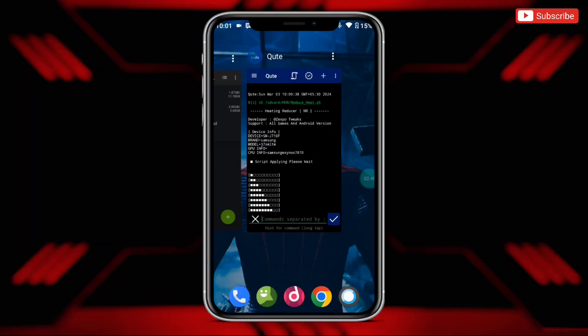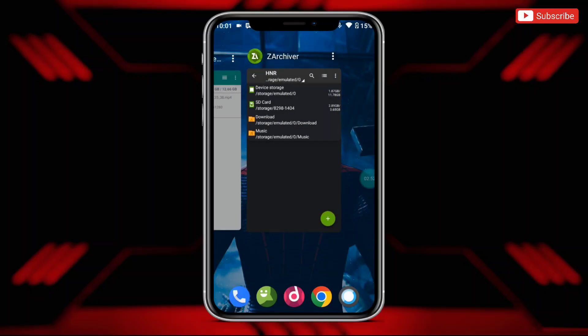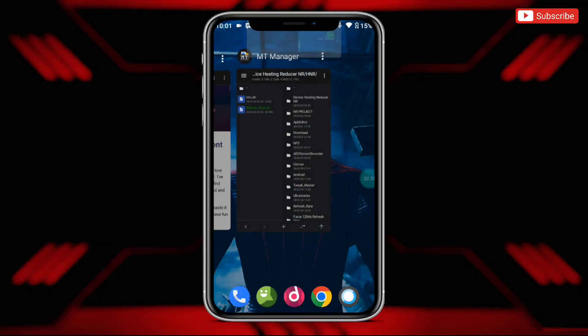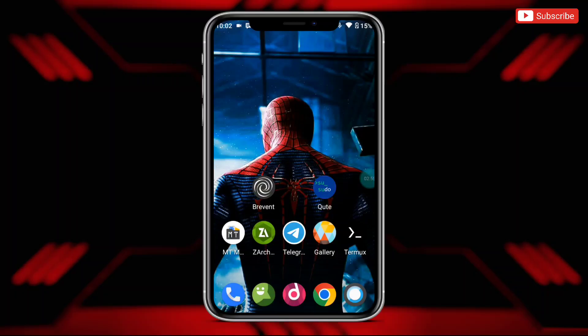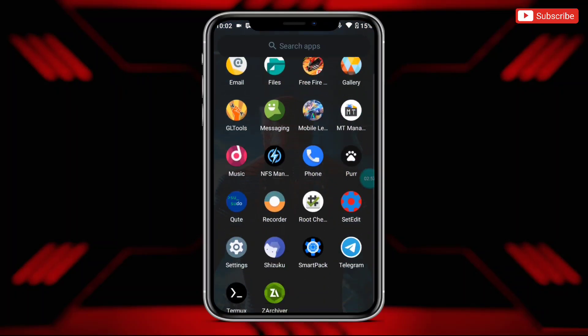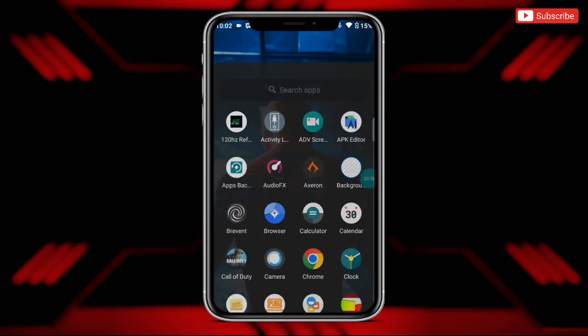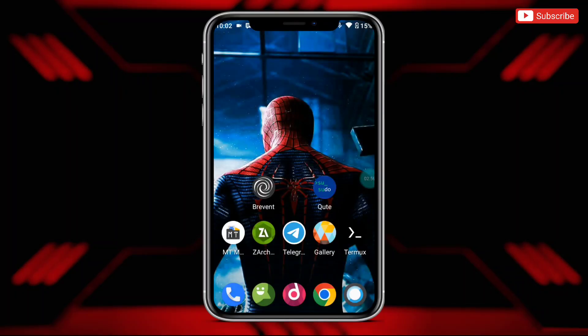Now close all the apps from the background and you are ready to use your device. This time your device will not heat as before, and you can enjoy ultimate gameplay on your device.